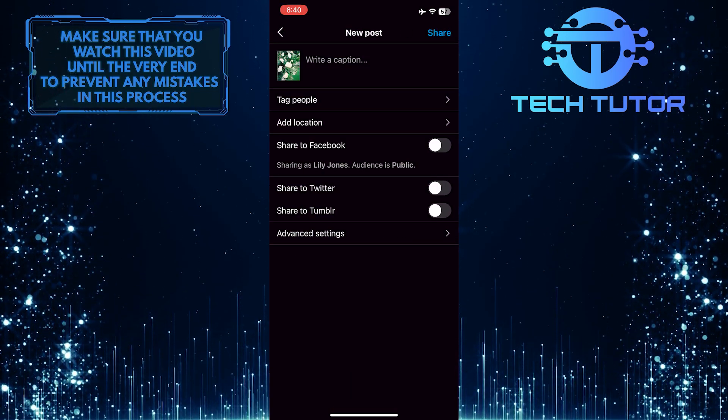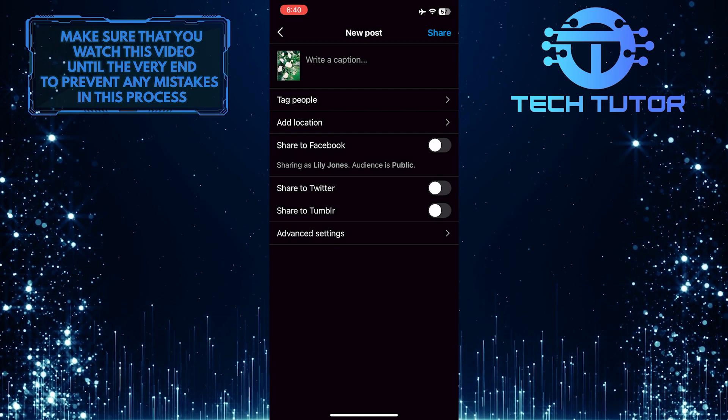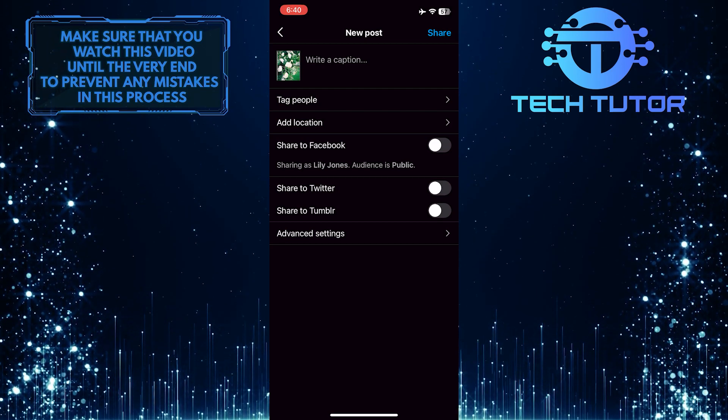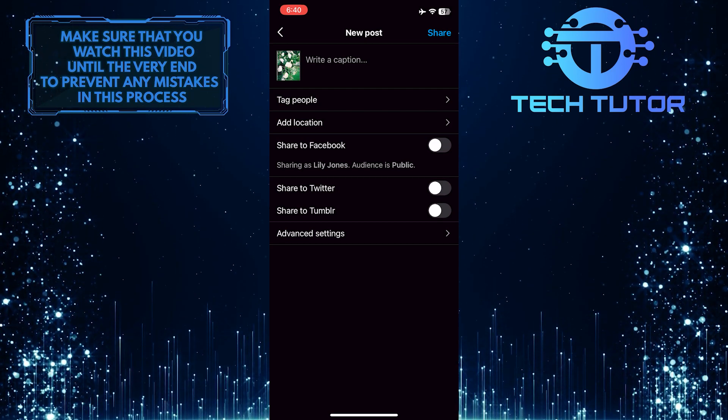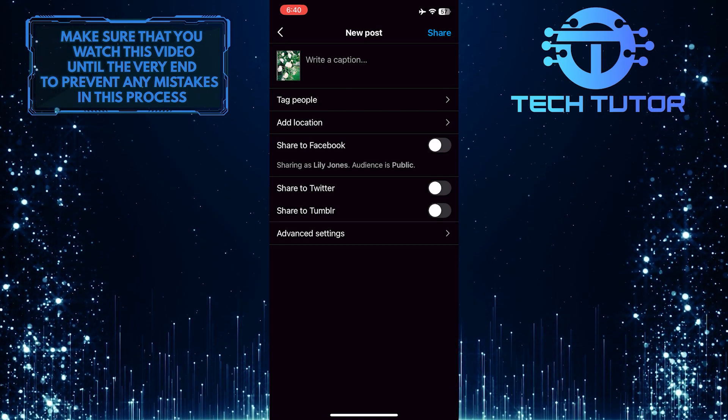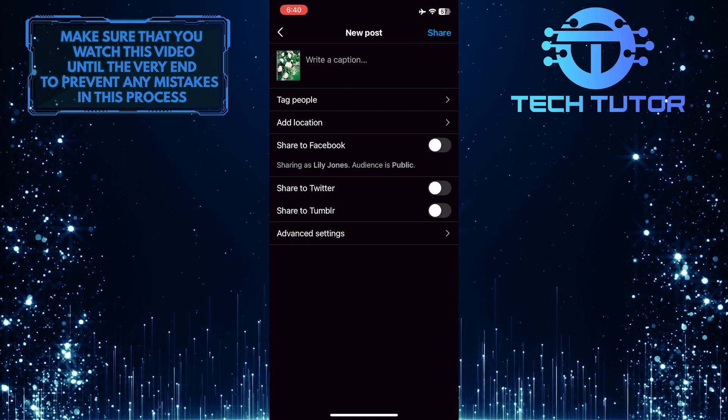Now when you are on this screen, you can add a caption to your post, add hashtags, tag people, and do other stuff.